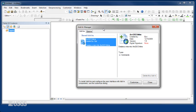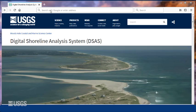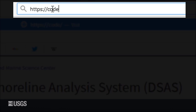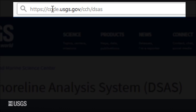To download the DSAS version 5 add-in, browse to https://code.usgs.gov/cch/dsas. Or, you can find the link below this video in the descriptive text.